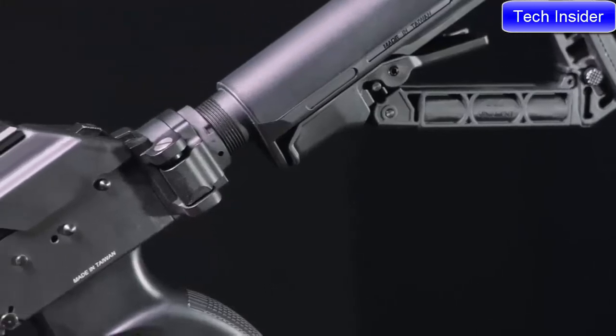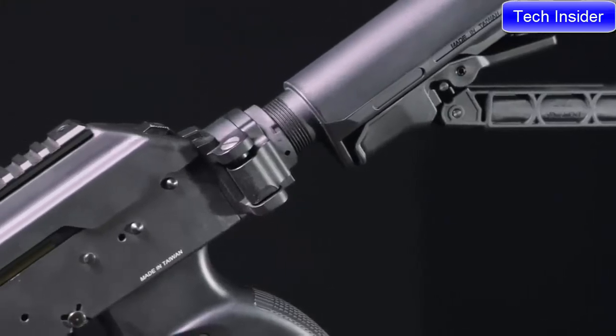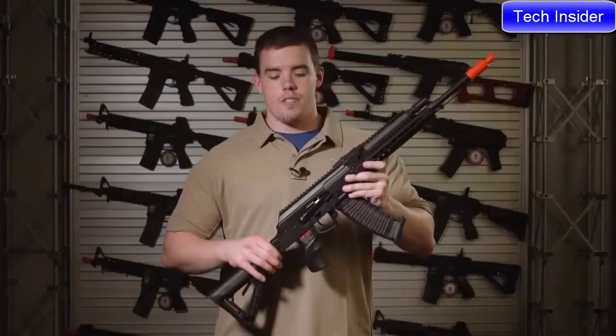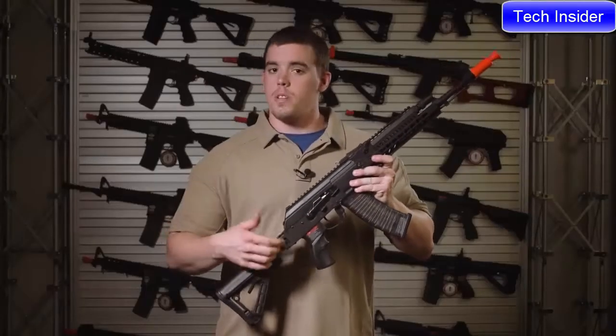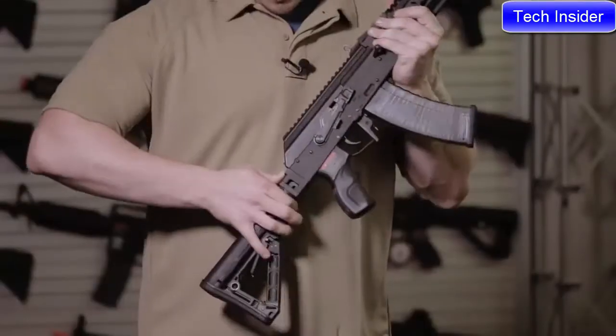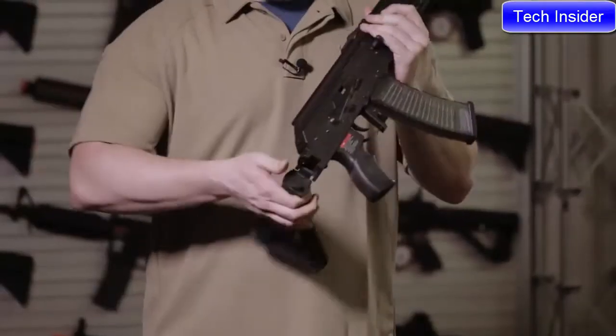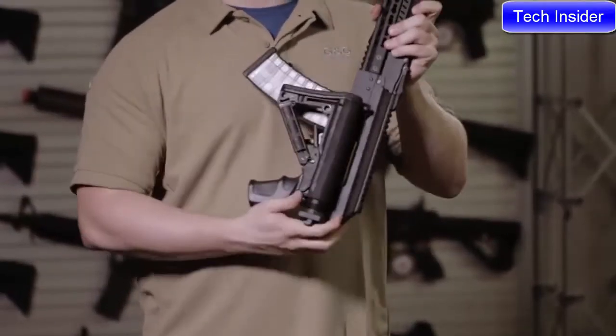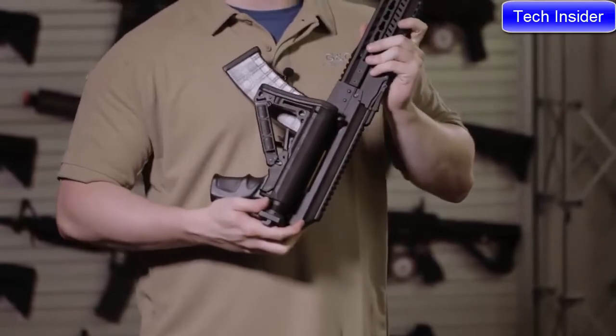A slight difference with the RK74 tactical, the longer model, is that it features a folding stock. To fold it you press in here and it flips over and locks in place on the other side of the receiver.